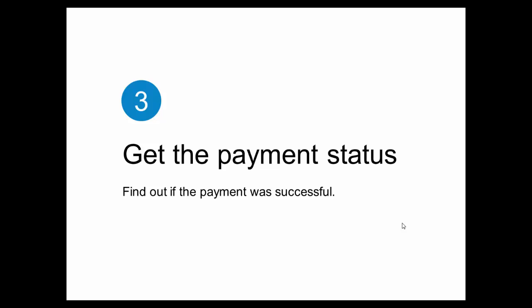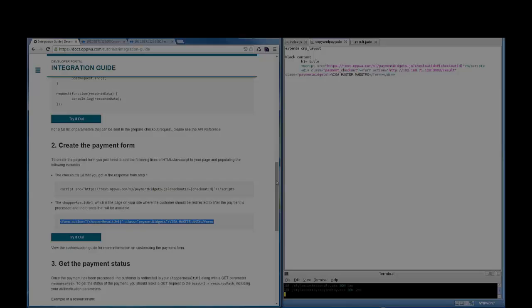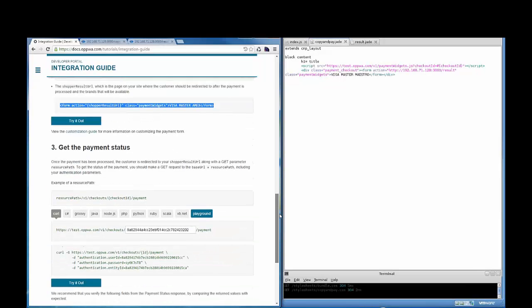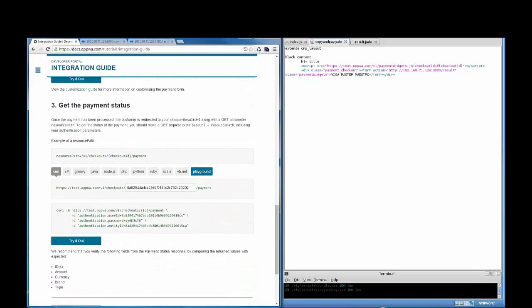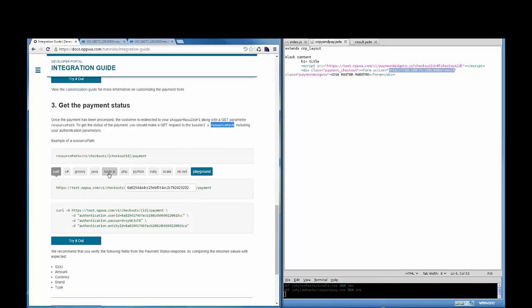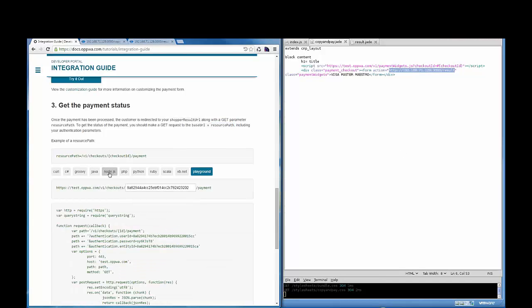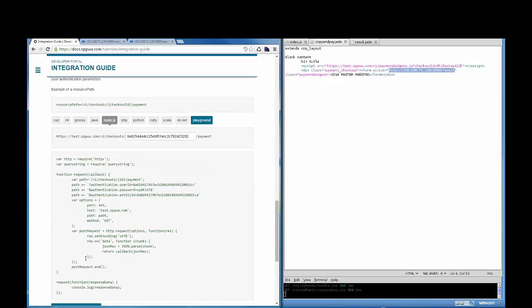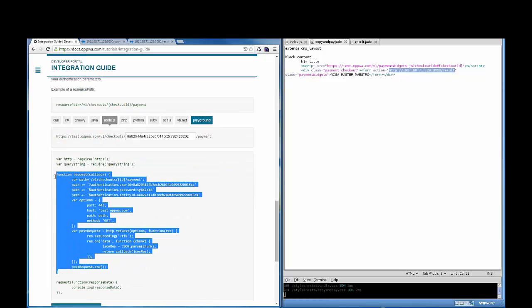Now it is time to move to step three: get the payment status. During this step, we do two things. First, add the shopper result URL, which is where the shopper will be redirected after submitting payment. And second, make a GET request to the base URL and the resource path in order to get payment status. Here is how it works in Node.js. I copy the function from the developer portal and use it to replace my generate result function.